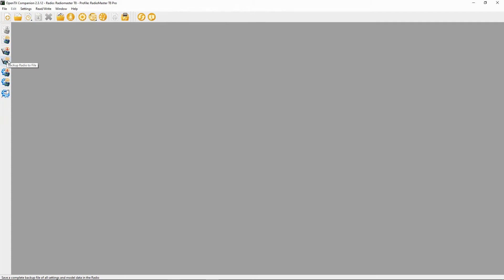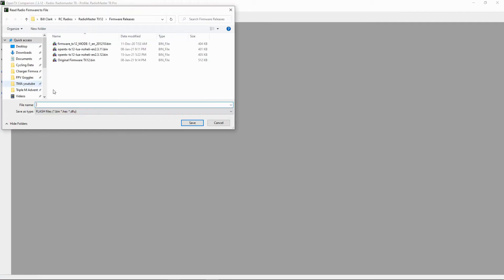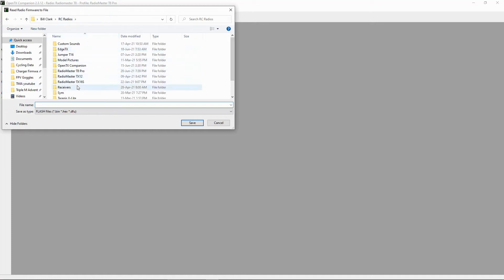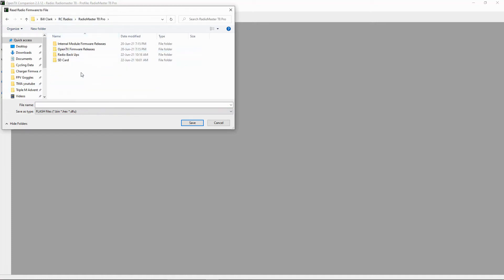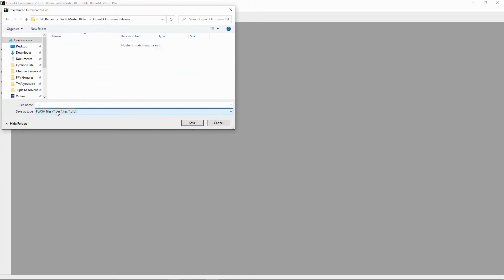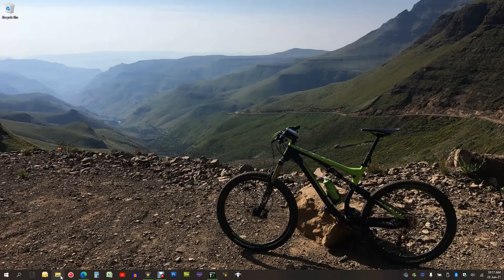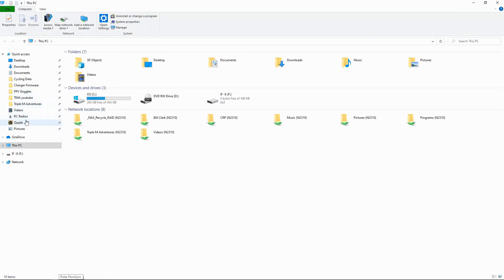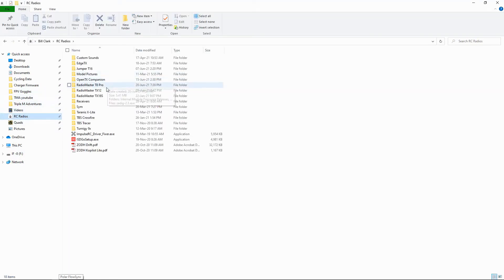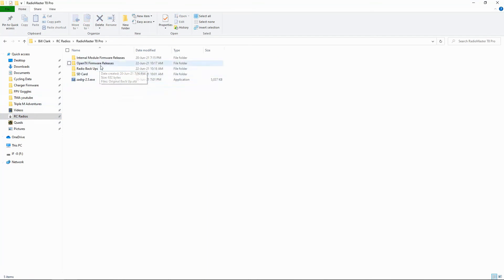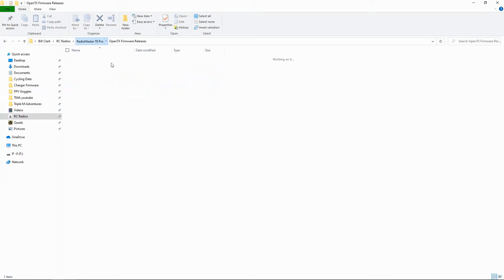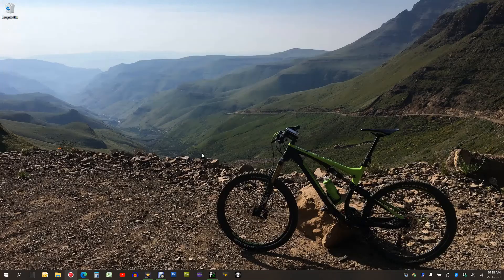And we're now going to read the firmware from the radio. So there's write firmware to radio, this is read. So we're going to click this and I'm just going to go into the right directory which is this one, the right folder, and I'm going to say OpenTX firmware releases and I'm going to save. Read the firmware. So now we can verify this by going to our folders and making sure that's in there. This is important because if you get a problem you can then go back. So we should have OpenTX releases, we should have the original firmware. If we go into our radio backups we should have original backup. That's good.